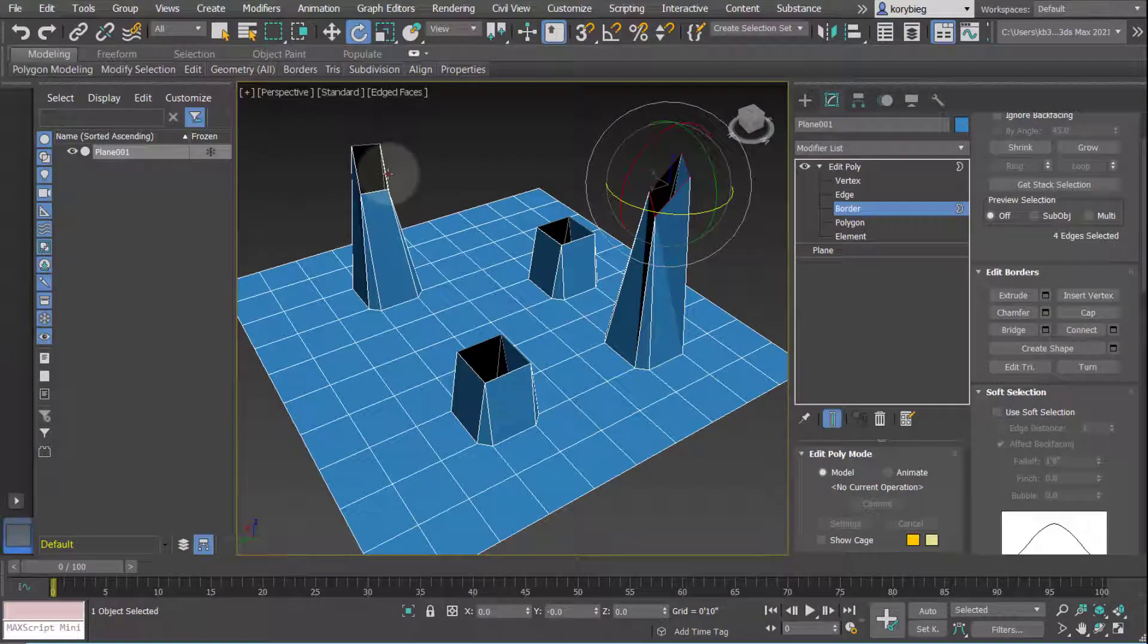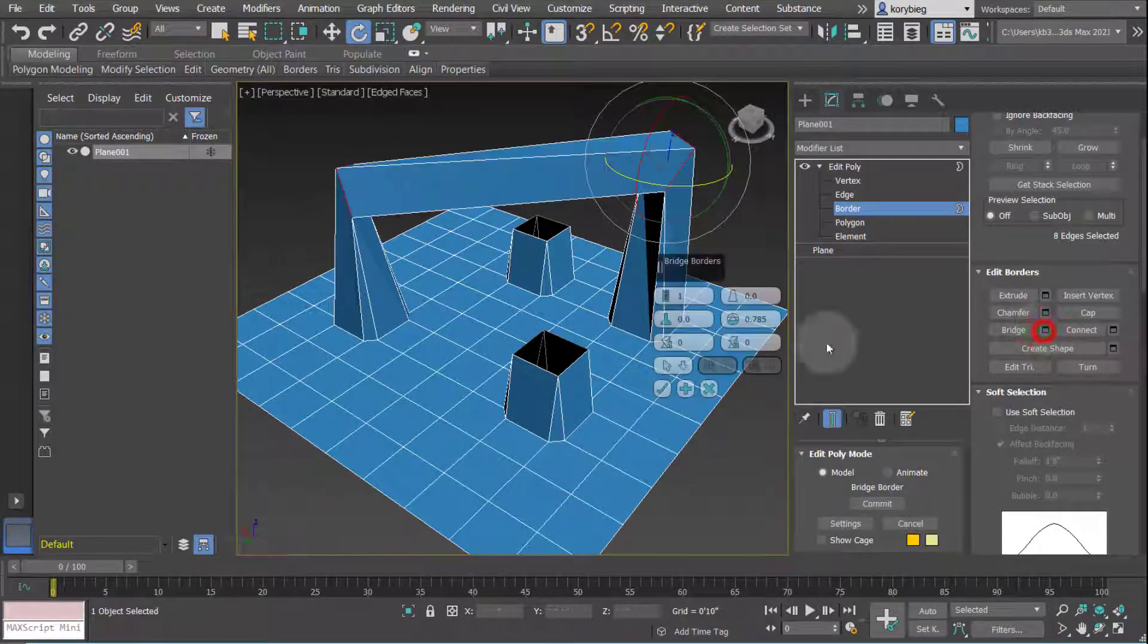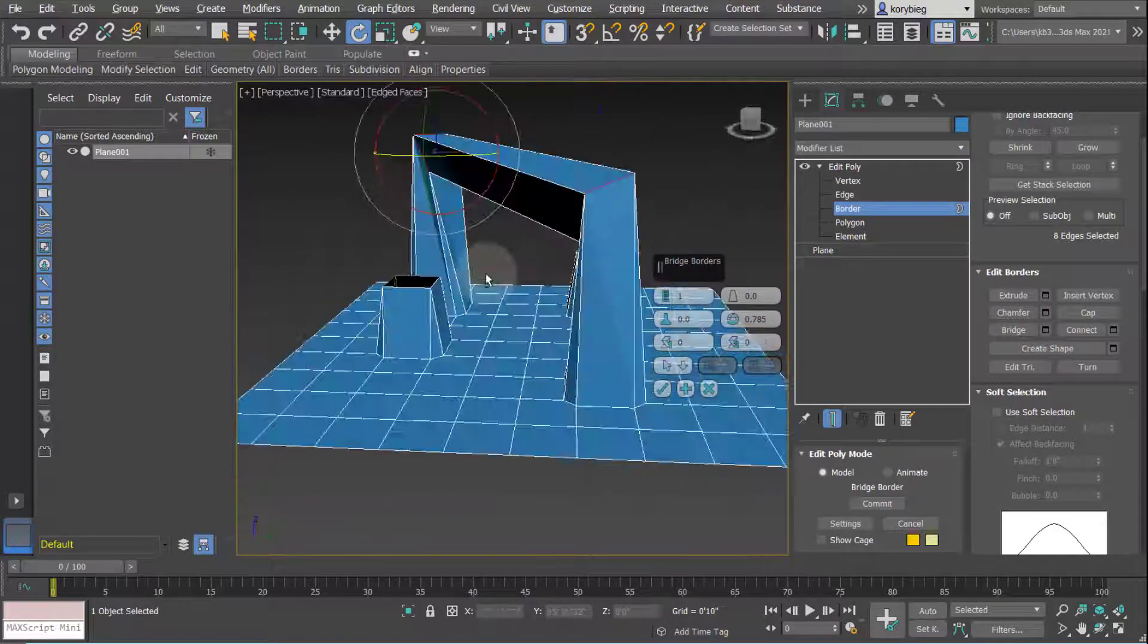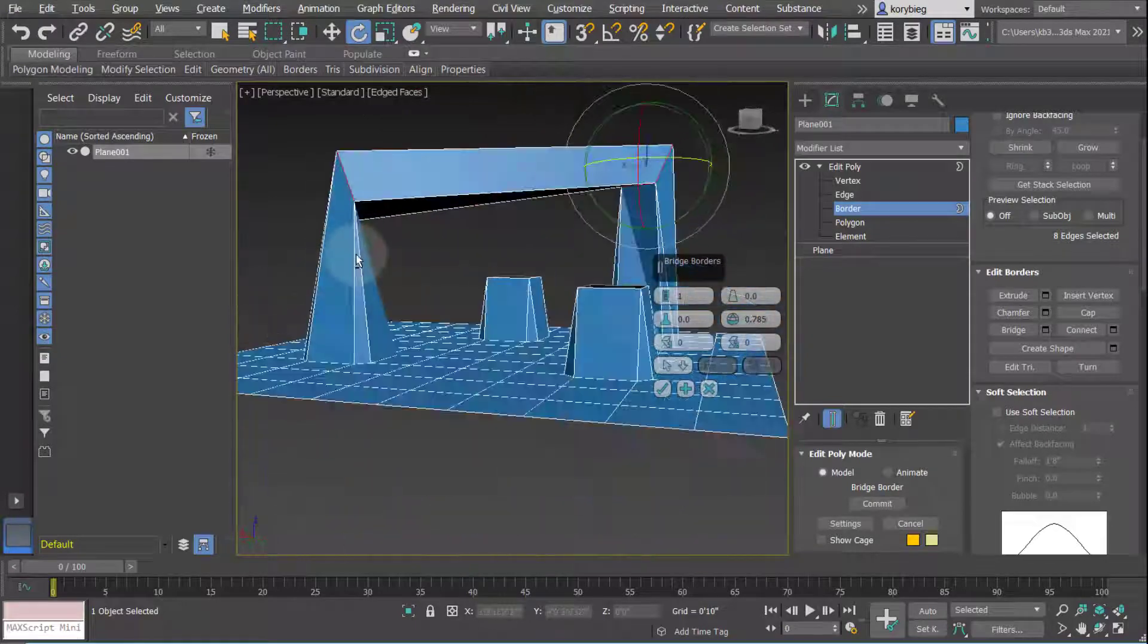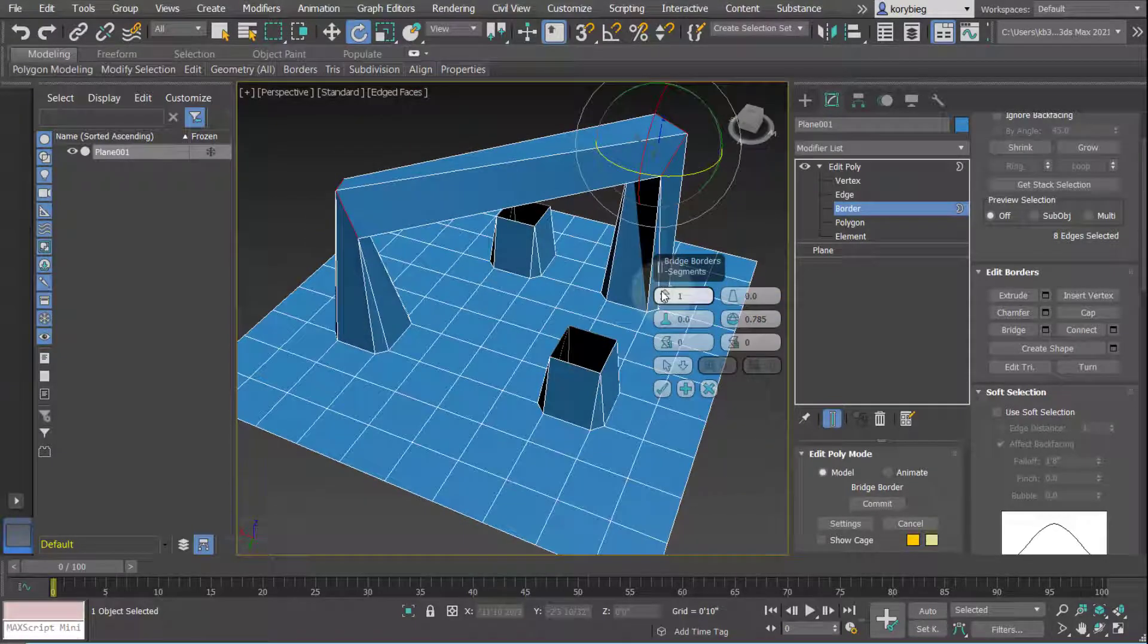So if I want to create a bridge between these two openings, I could select both those borders and then hit bridge here. And it'll create a polygonal bridge between those two geometries.